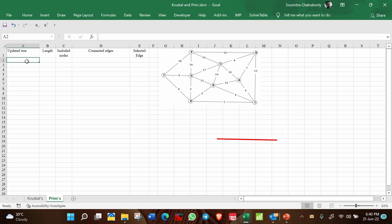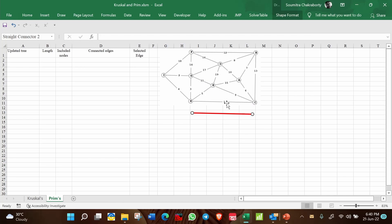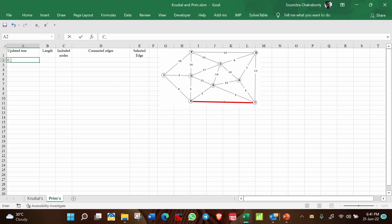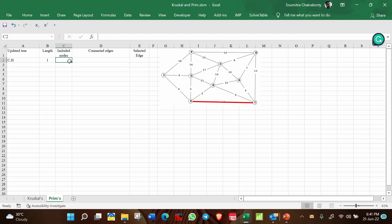The first step: unlike Kruskal's where you just select the minimum length arc, here we select C and H because their edge length is 1, which is the minimum of all. We include C and H as the selected edge and record the length as 1. The included nodes so far are C and H.